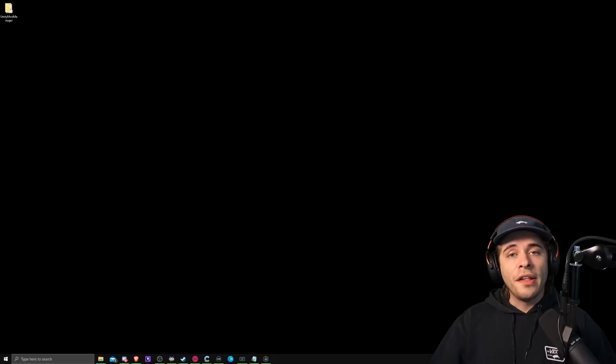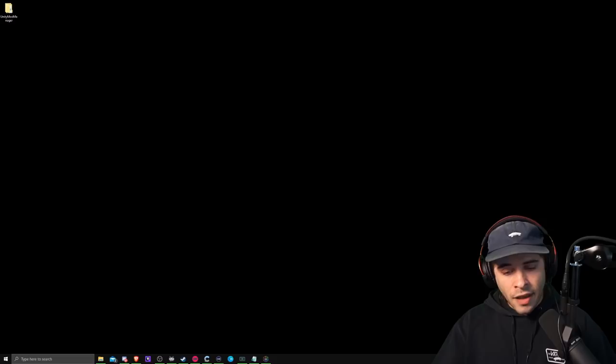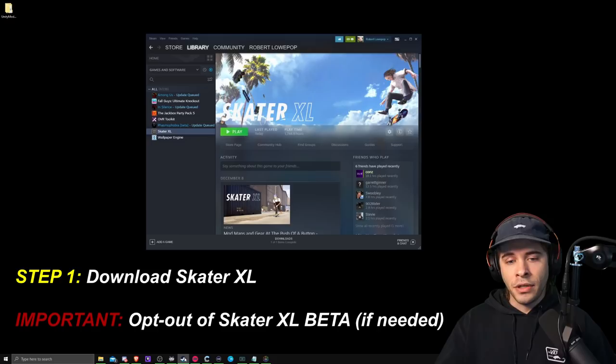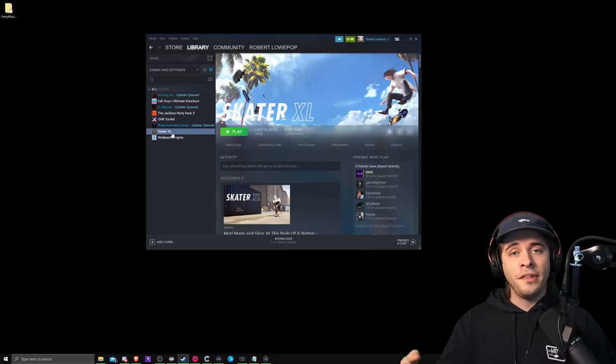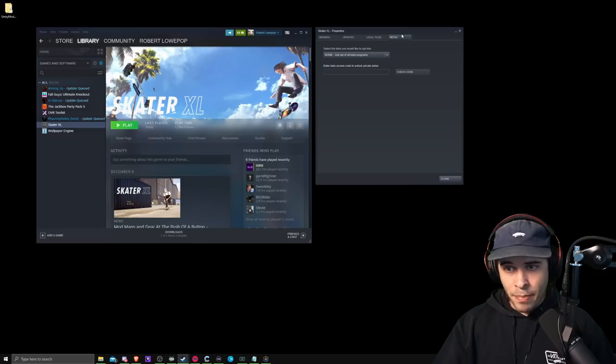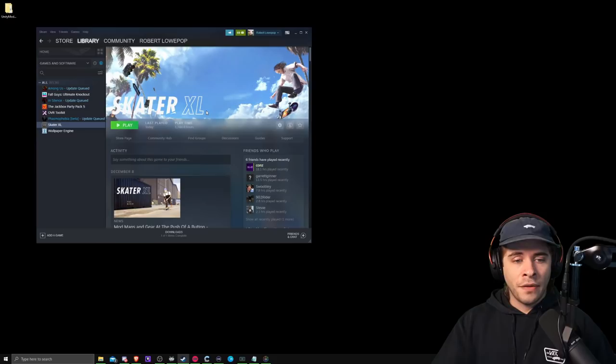Alright, so the very first thing we need to do is install Skater XL. So either you had the game for a long time or you just bought it, we need to do one thing on Steam to make sure we're all on the same page. Make sure you have Skater XL downloaded and make sure that you're not running the beta version because the beta version used to be what you needed, but that is not true anymore. The most recent version or the latest version of the game is the public version. You right click Skater XL in Steam, go to properties, betas, and opt out of all public betas.